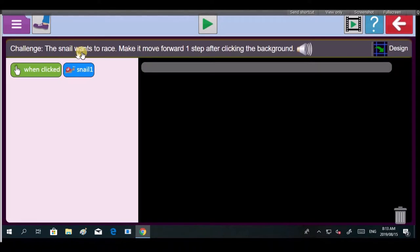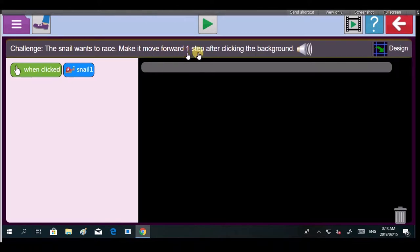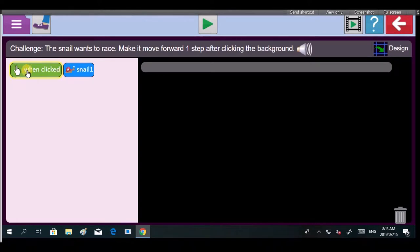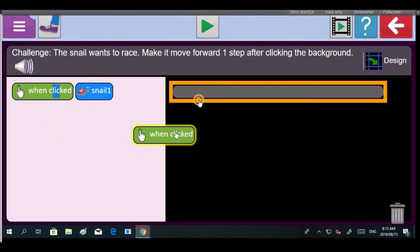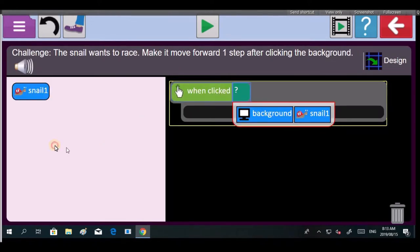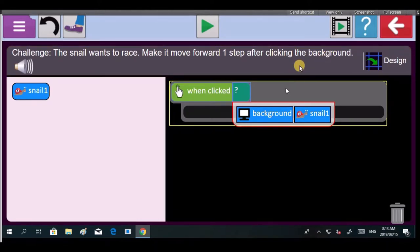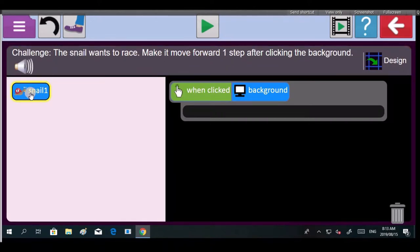Zianda is clicking on snail race and we are recording a video. Go to the first challenge, make the snail move. We could watch this video. I would suggest that when you do it, you do watch the video, but me and Zianda are not going to watch it. Now look over here, it says when the snail wants to race, make it move forward one step. When clicked, so click on there and look what it says, make it move forward one step after clicking the background.